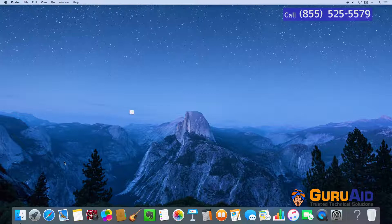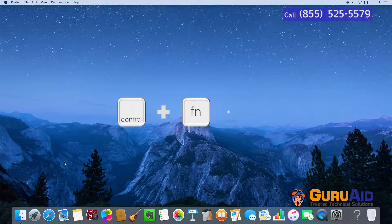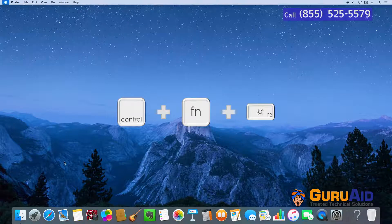Press Ctrl plus function key plus F2 to move focus to the menu bar.